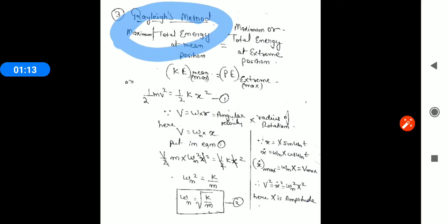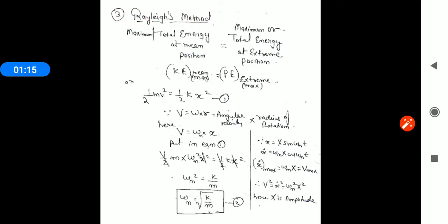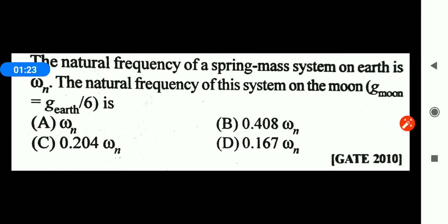In one method, we have seen the release method, where we released the omega_n formula under root. Today, we talk about numericals. First, we have seen a question about natural frequency.